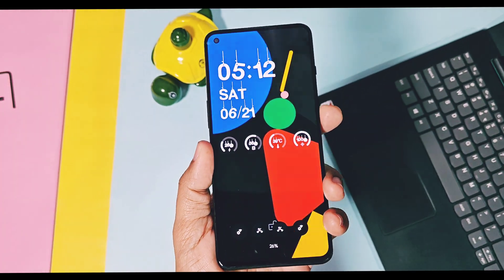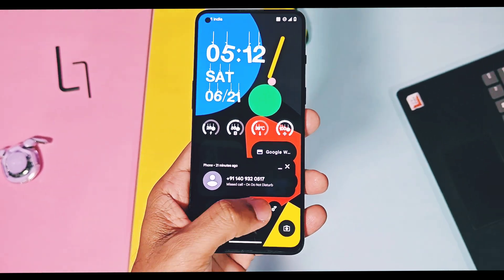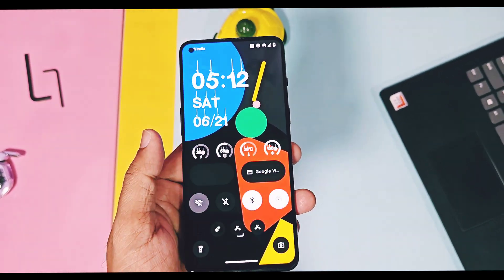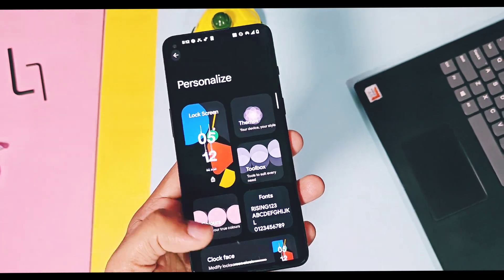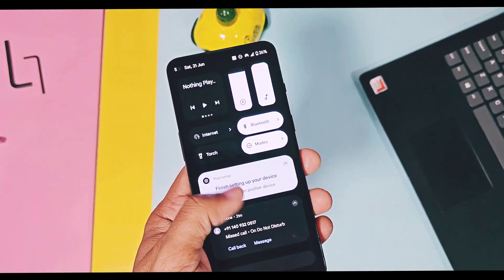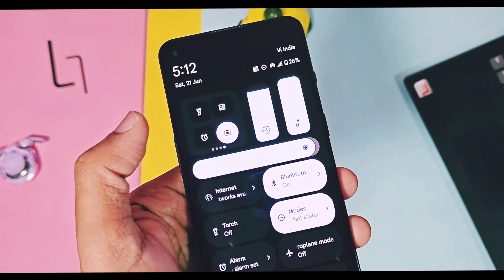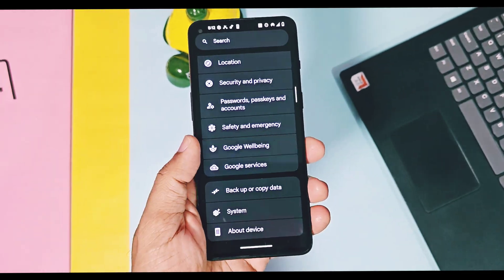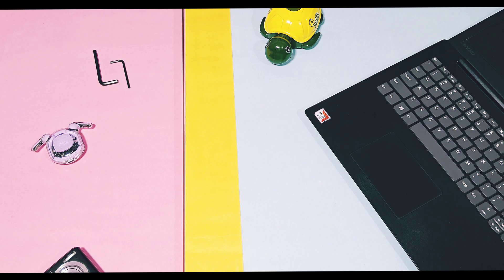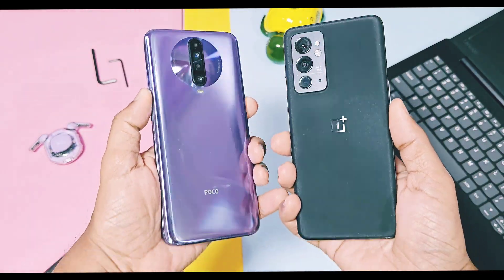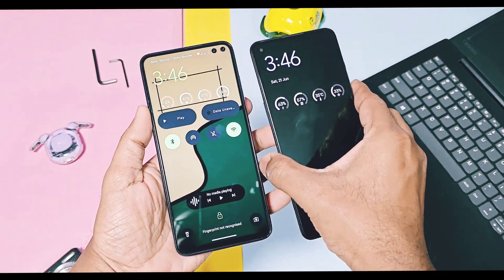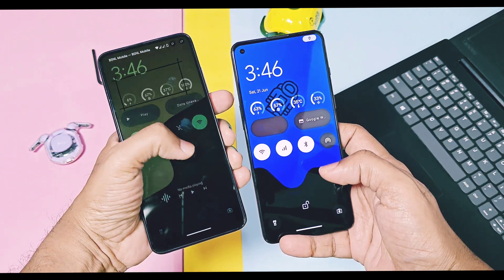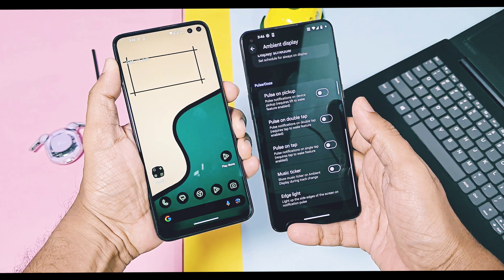Most custom ROMs nowadays are trying to release their Android 16 basic build, or they're trying to add some useful Android 16 features into their Android 15 builds. We already reviewed the latest versions of most popular custom ROMs and their GSI builds, which you can find in the video description.